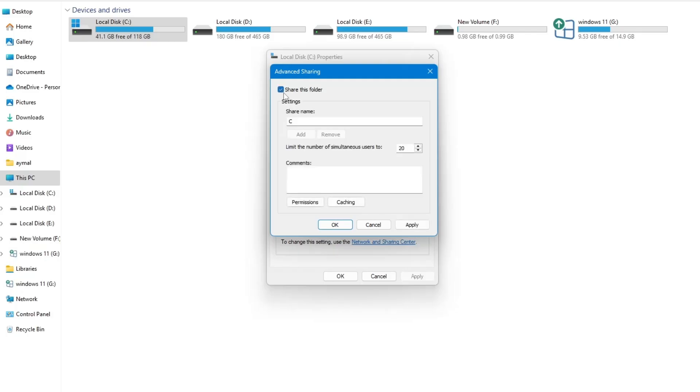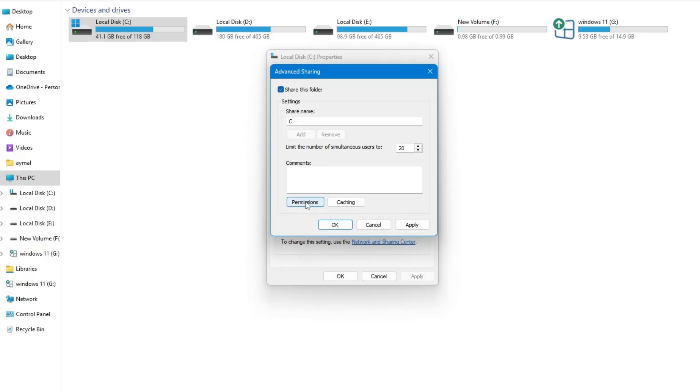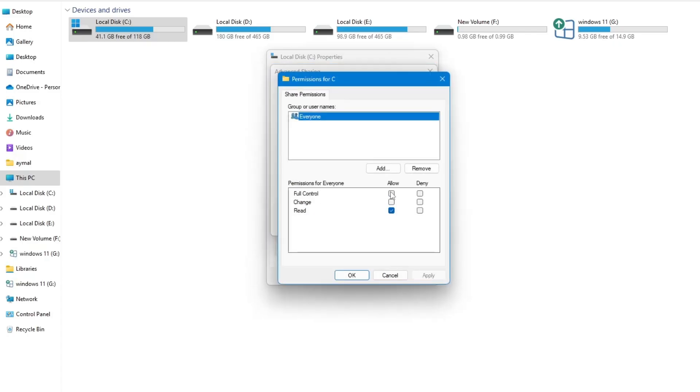A new window will appear. Check the box that says Share this folder. Now, click on the Permissions button. In the Permissions window, look for the Full Control option under the Allow column. Make sure it is checked.